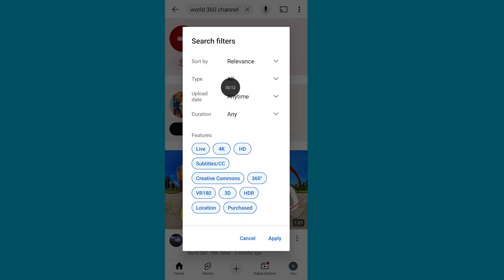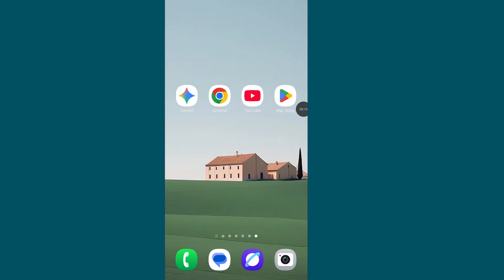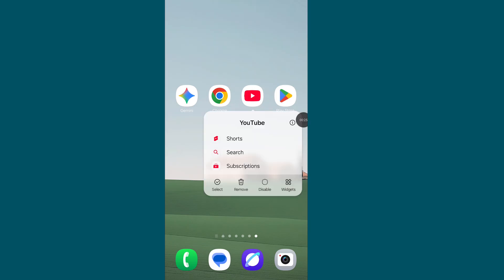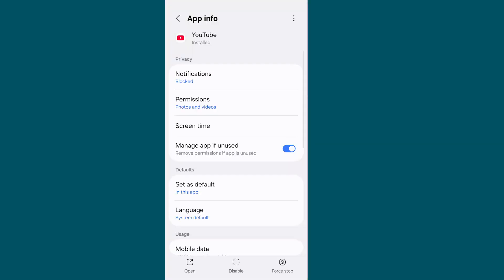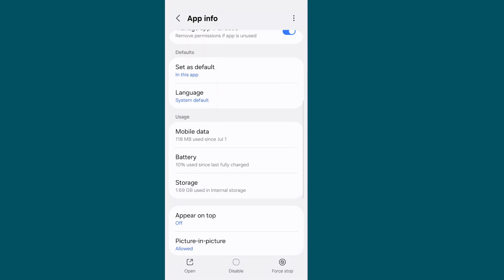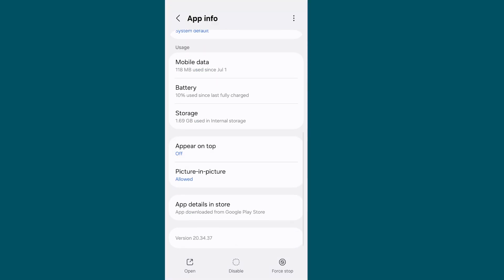Hello viewer, if your YouTube search filter is missing from your YouTube app, let's see how to fix this issue. Step 1: Tap and hold on the YouTube app, now tap on the i button, now scroll down and go to YouTube storage.